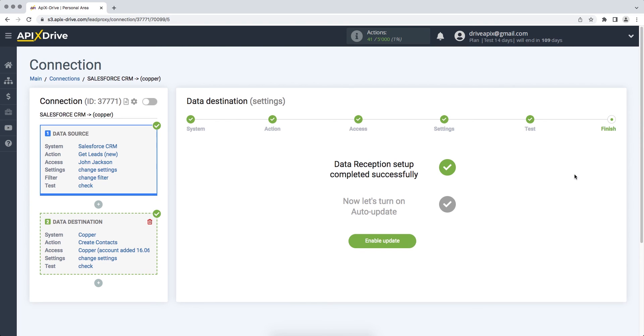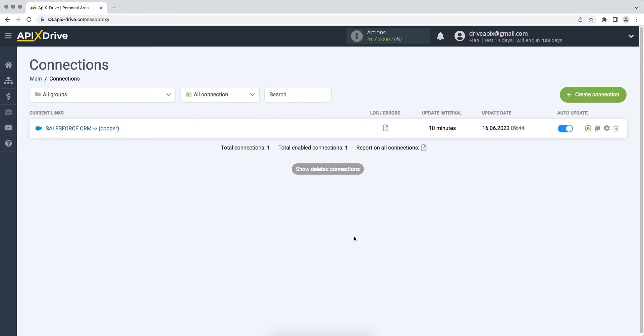On this, the data reception setup has been successfully completed. Now you need to enable auto-update. Select the communication interval, for example, once every 5 minutes.